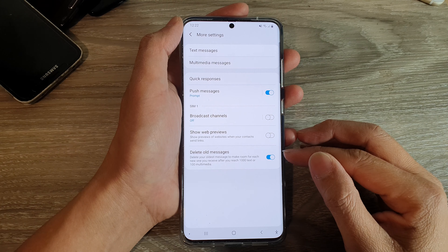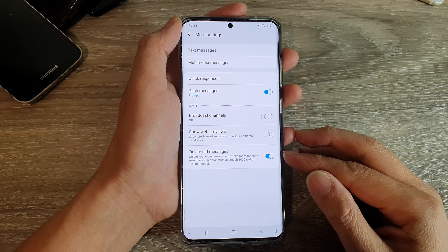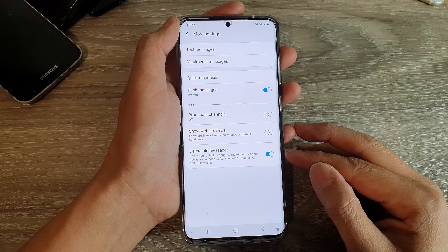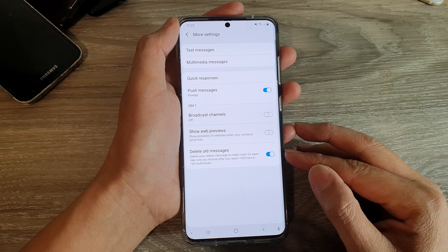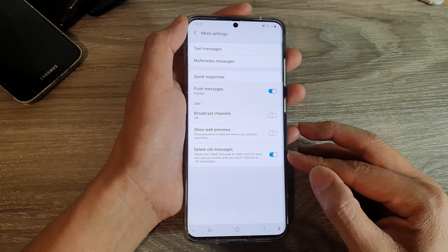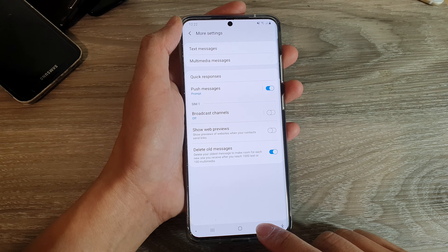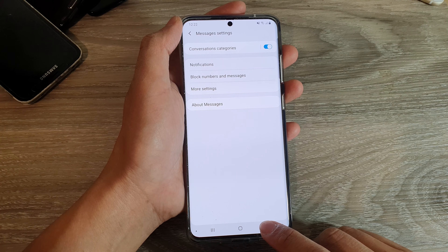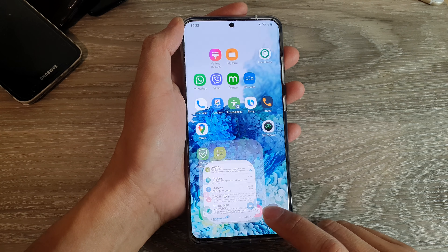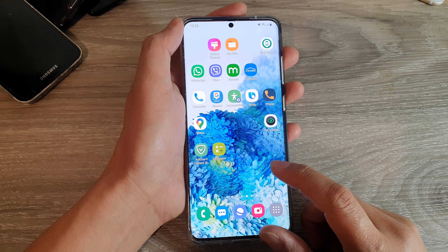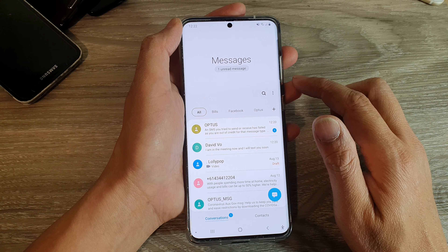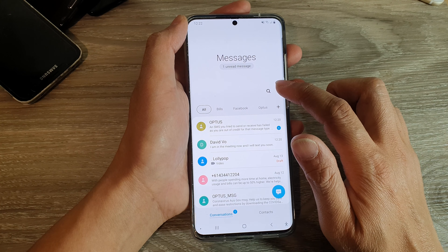Hi, in this video we're going to take a look at how you can enable or disable delete all text messages on your Samsung Galaxy S20 series. First, we're going to go back to the home screen by tapping on the home key. Next, tap on your text messaging app. In here, tap on the option key.